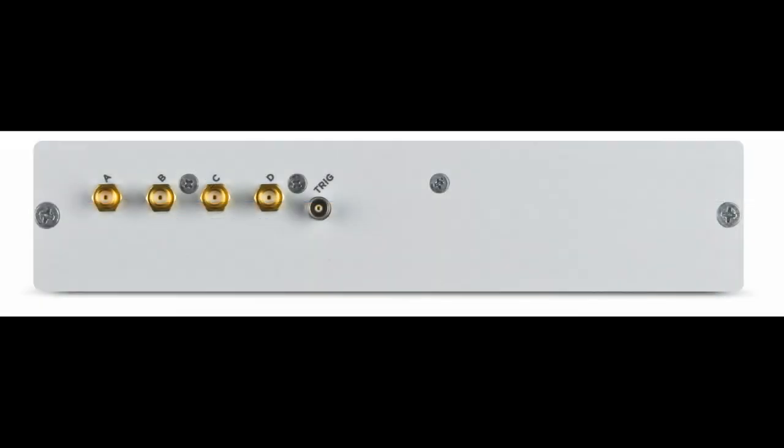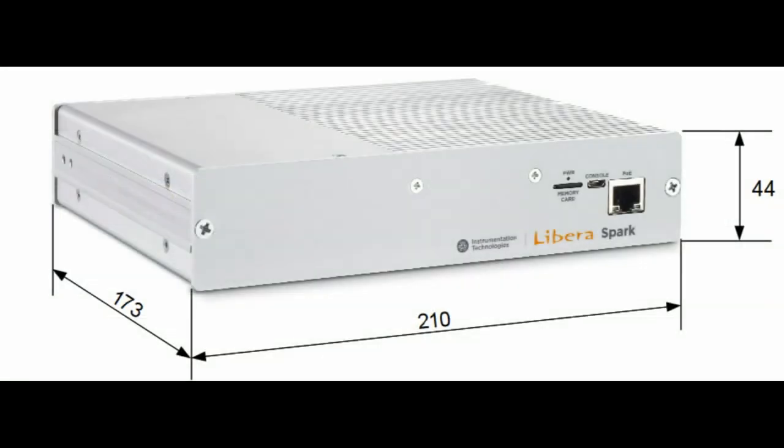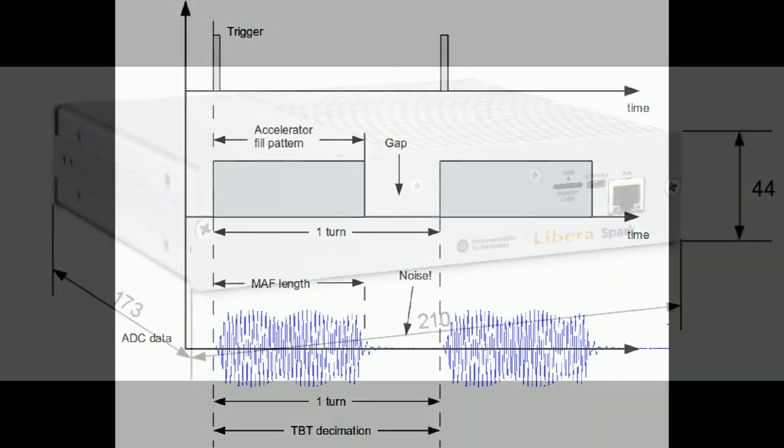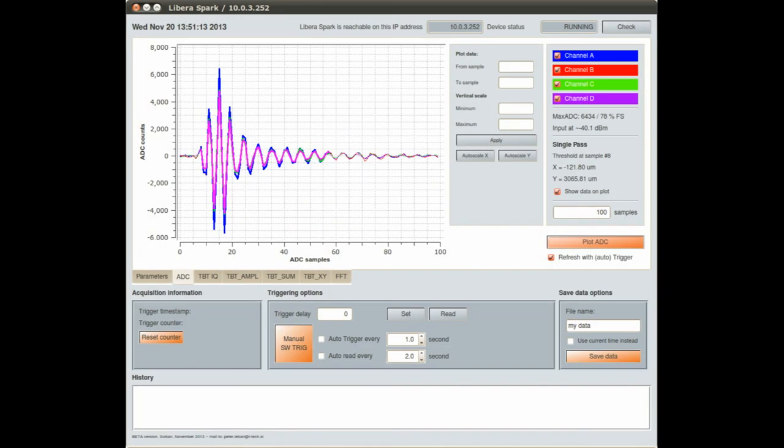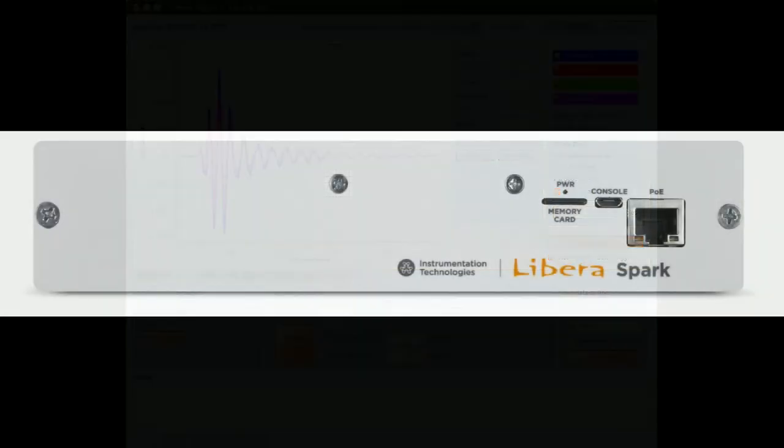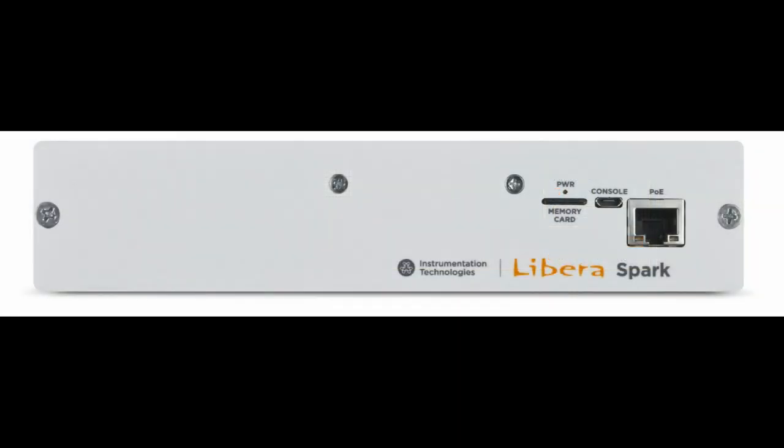Besides the existing application which is measuring the beam position in synchrotrons, the instrument is intended for further modifications and developments. It allows development of applications such as various types of BPMs, beam loss monitoring, beam current monitoring and more.